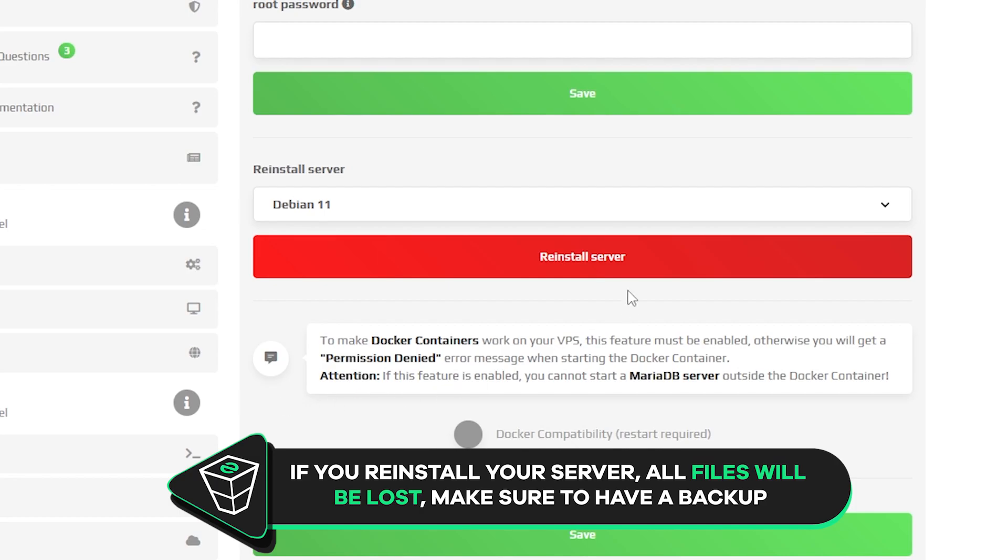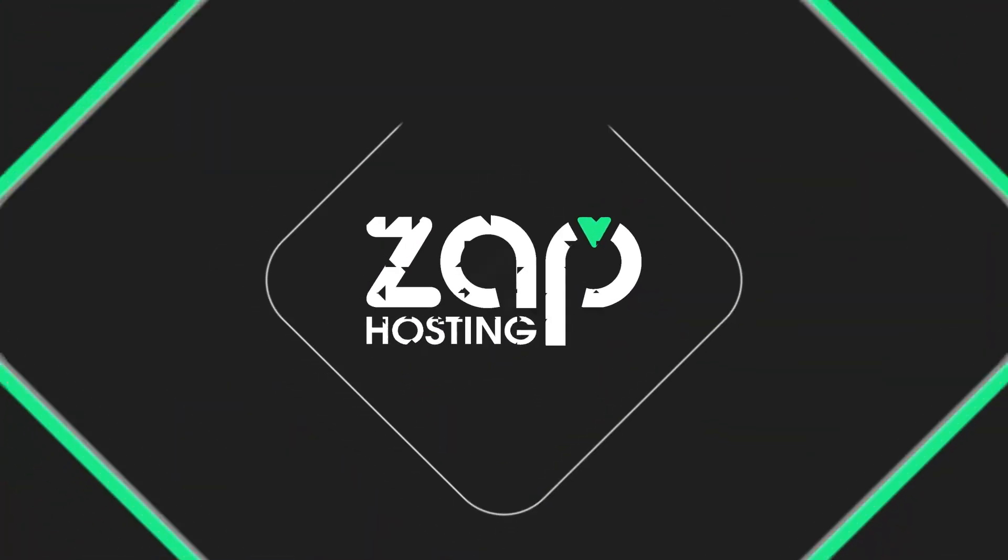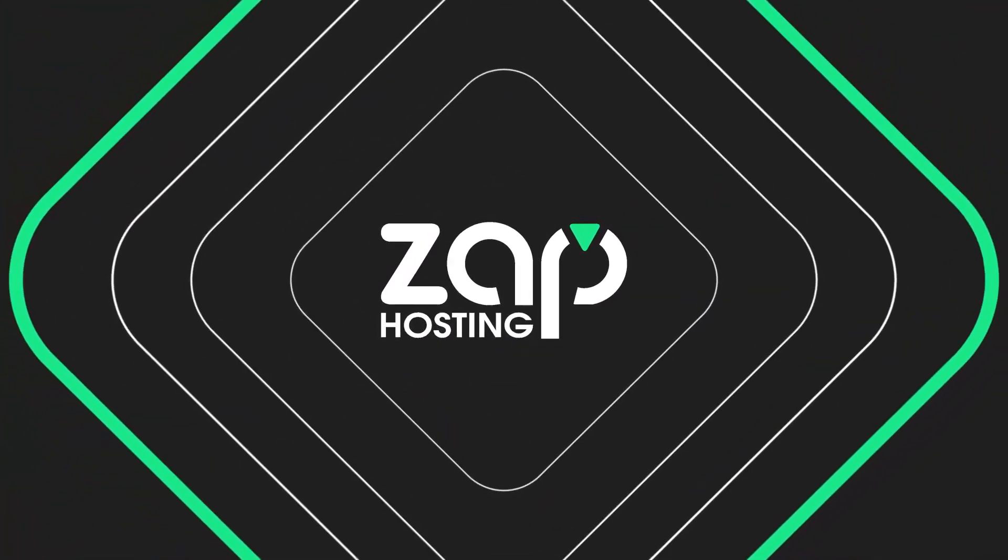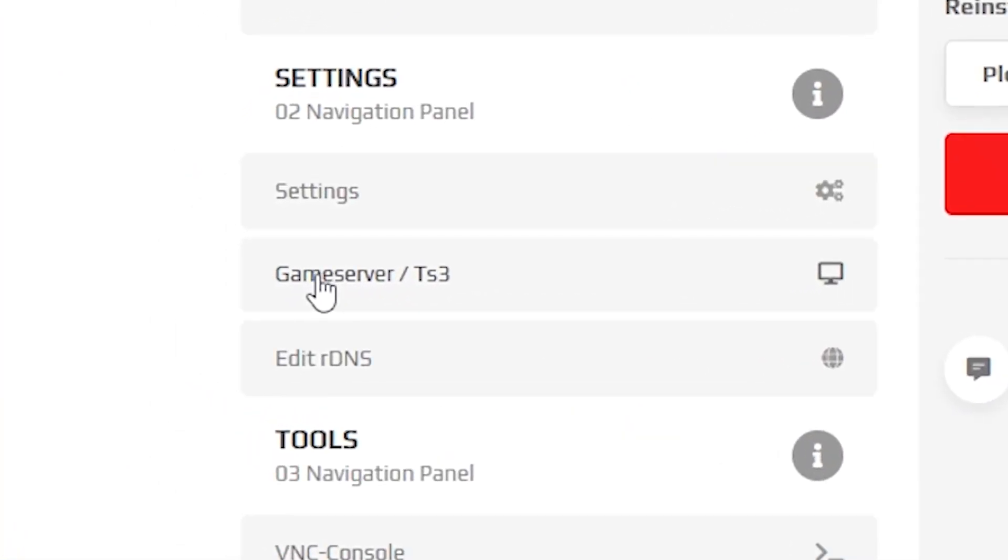For this video, I will install Debian 11. After successfully installing, you can navigate back to the game server tab.